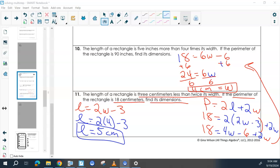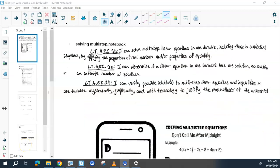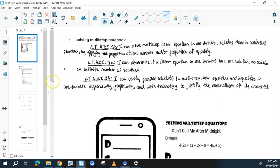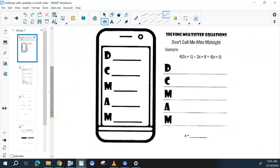Go on to the other packet. So now we're solving more multi-step equations, but now these have variables on both sides. We're going to talk about how to solve those. The objectives are the same as before, except now you have this extra one about different types of solutions. These steps are very similar to how we were just solving them.